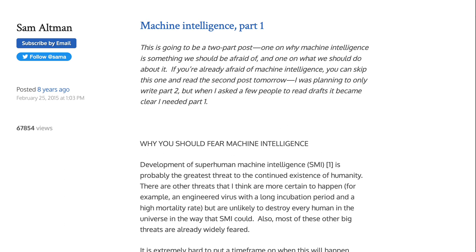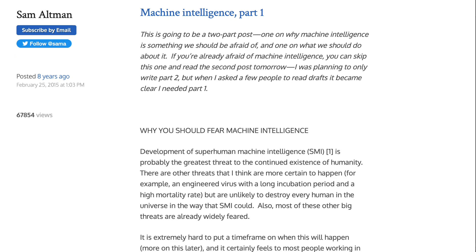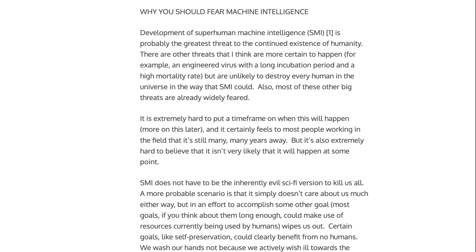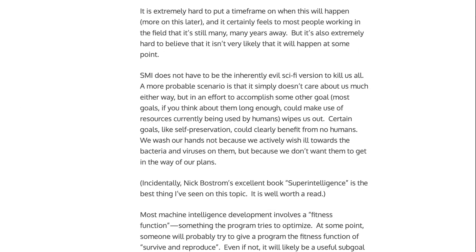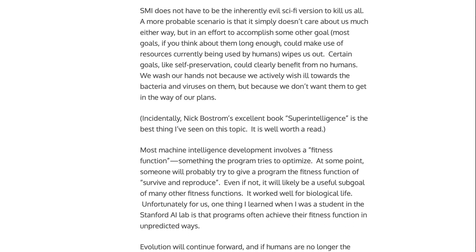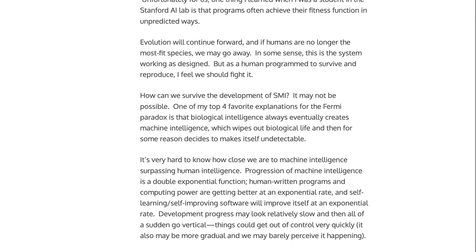He was at the time running Y Combinator and was about 10 months away from announcing OpenAI. The post was called Machine Intelligence Part 1. He starts: this is going to be a two-part post — one on why machine intelligence is something we should be afraid of, and one on what you should do about it. The first section reads: development of superhuman machine intelligence is probably the greatest threat to the continued existence of humanity. There are other threats that I think are more certain to happen, for example an engineered virus with a long incubation period and a high mortality rate, but are unlikely to destroy every human in the universe the way that a superhuman machine intelligence could. It's extremely hard to put a time frame on when this will happen, but it's also extremely hard to believe it isn't very likely to happen at some point. SMI does not have to be the inherently evil sci-fi version to kill us all. A more probable scenario is that it simply doesn't care about us much either way, but in an effort to accomplish some other goal, wipes us out.